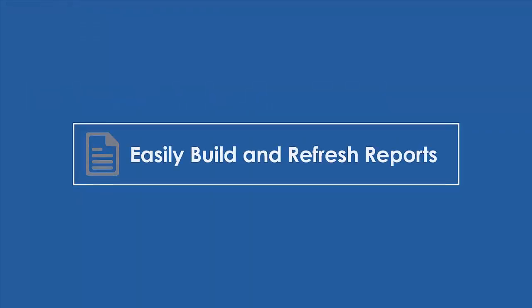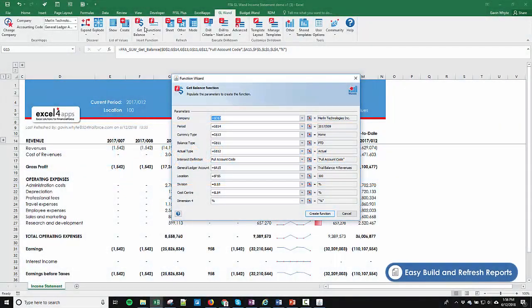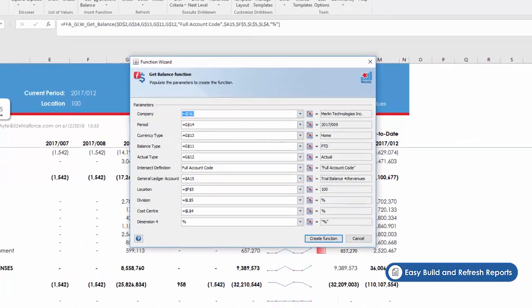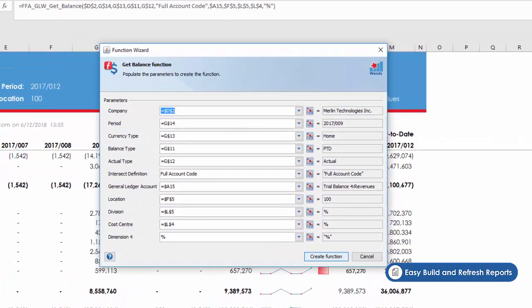Easily build and refresh reports. GL WAND gives you intuitive Excel functions that let you choose which FinancialForce dimensions and parameters to use to filter your data. No need to understand the different fields and tables, we do all the heavy lifting for you.